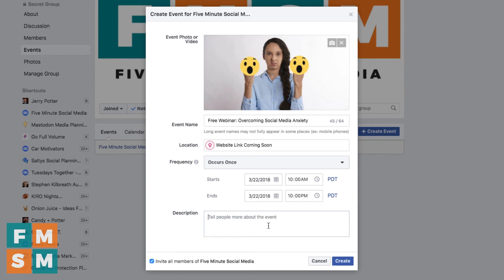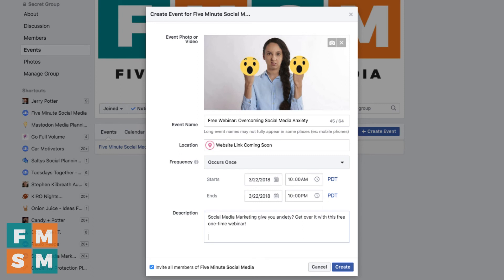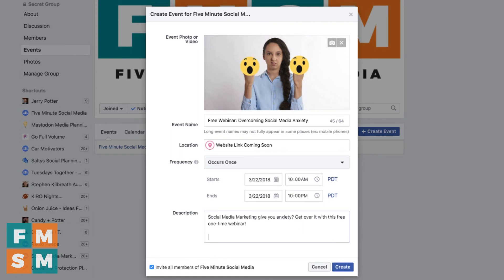Avoid long fluffy text like 'We sure hope you will join us for this wonderful affair' — this has told people nothing. Instead, just put a couple of lines with basic information about what it is and what you're going to do. Then down here you can add more information if you want to.